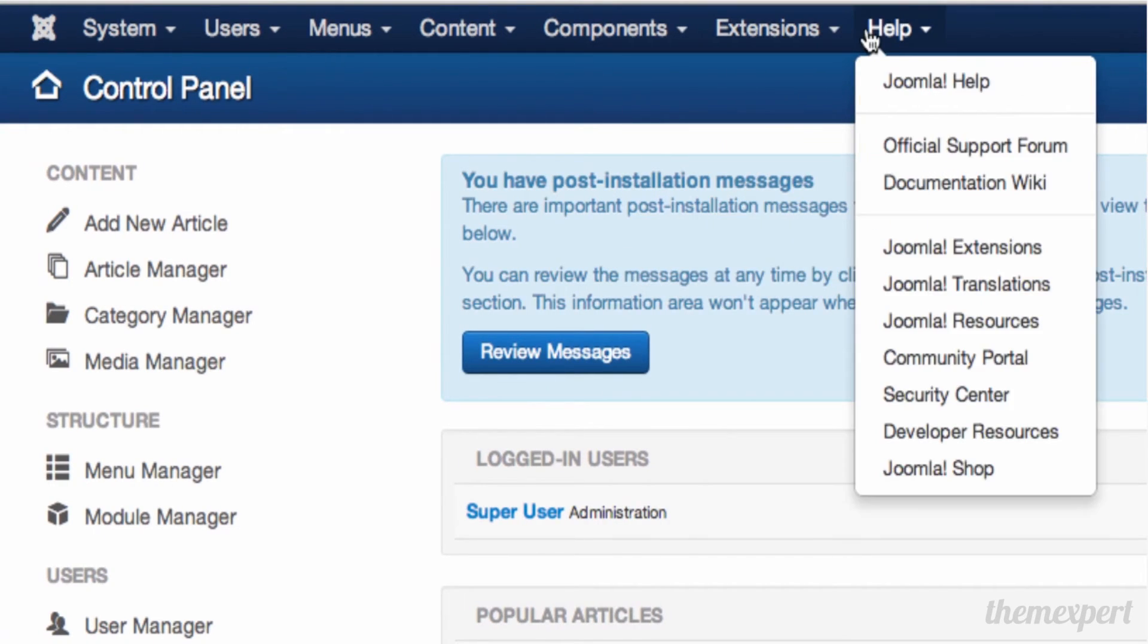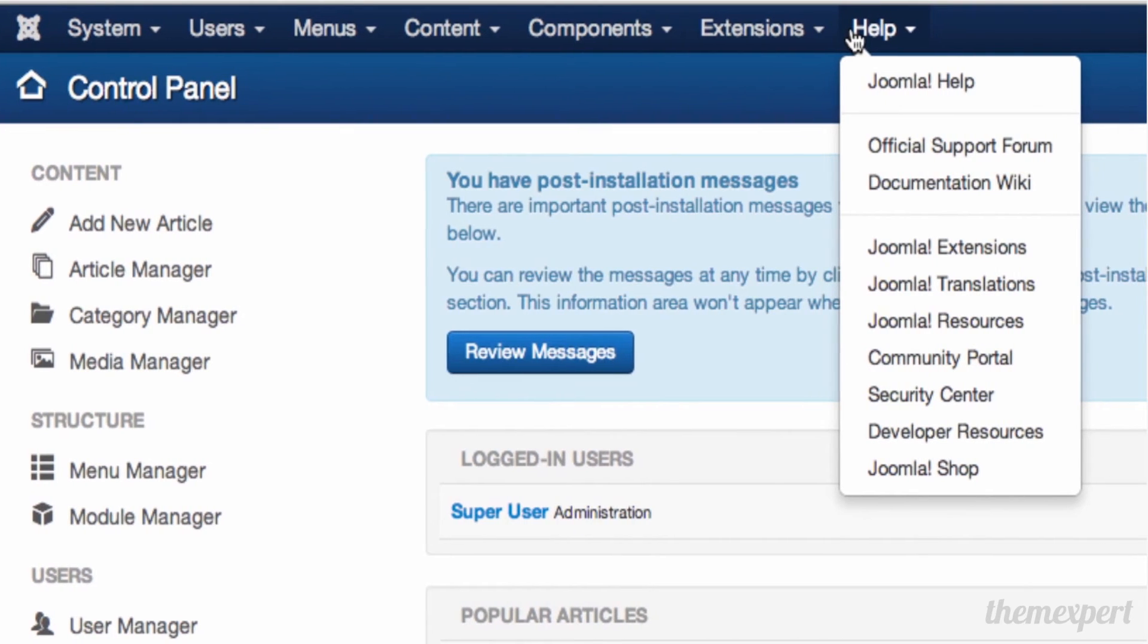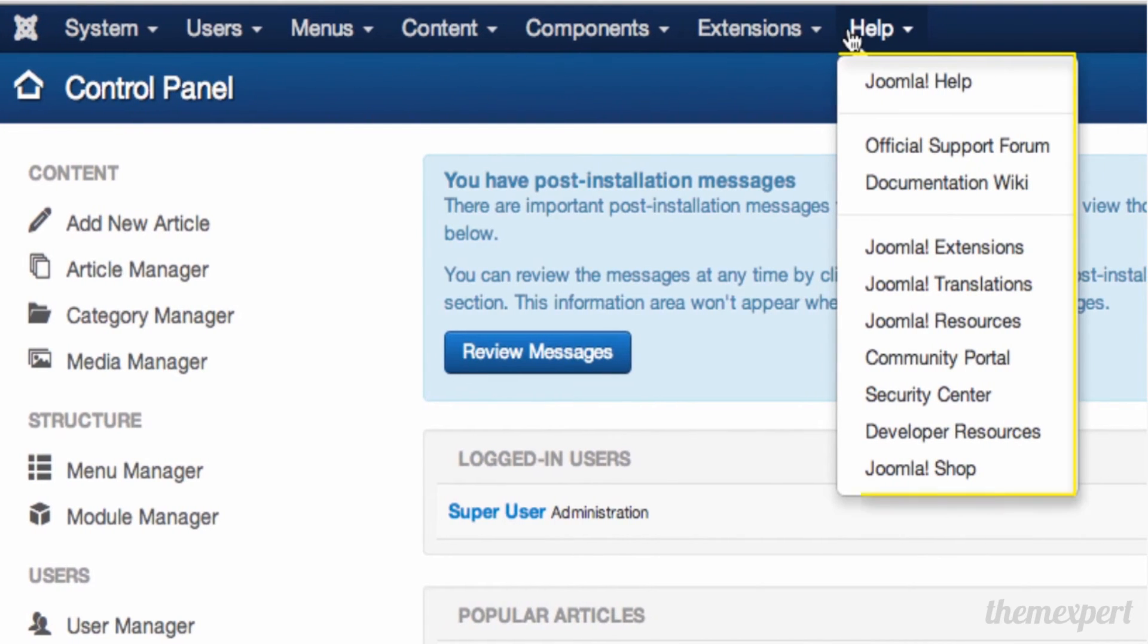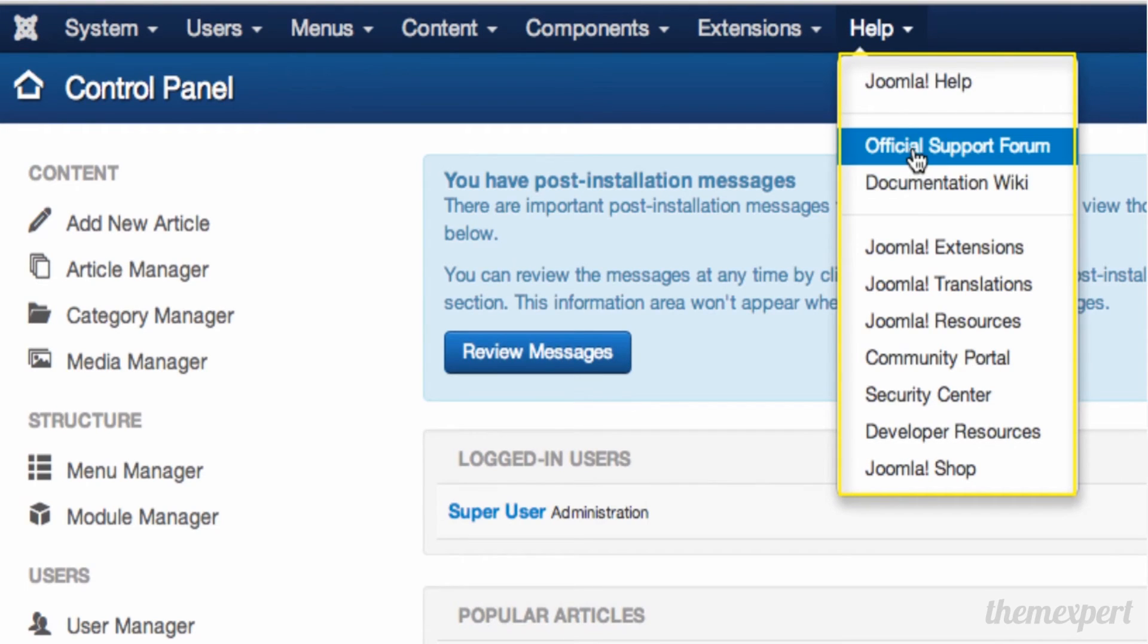Finally, the Help menu contains great resources for getting additional help with Joomla. You can access the official support forum at forum.joomla.org, where you can ask questions about Joomla and how it works.